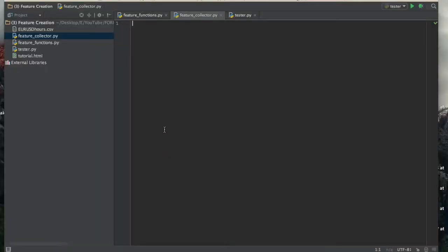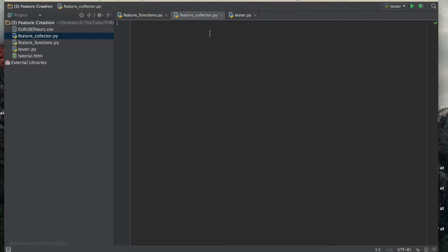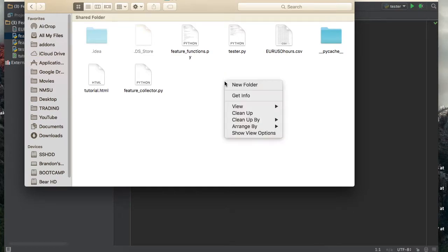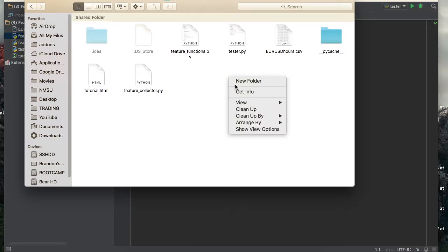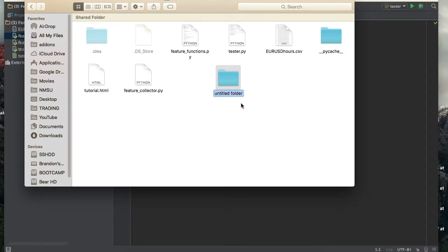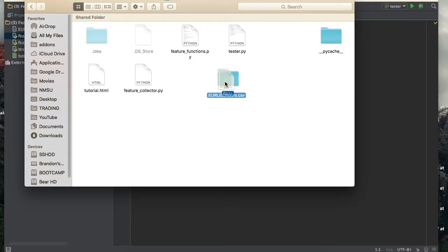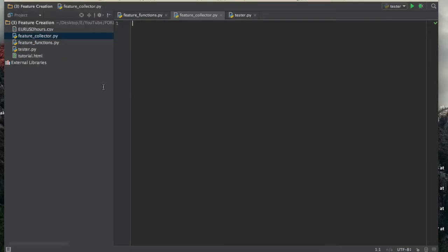The first thing you should do is create a new Python file. I call it 'feature_collector' because we're going to go through each feature and populate a new DataFrame full of all the features. I'm in the root directory and I'm going to create a directory called 'data' and move our price data into it, just because we're going to start filling this folder with a bunch of stuff and it'll make things a little easier.